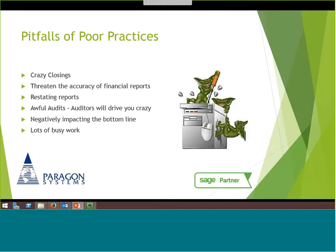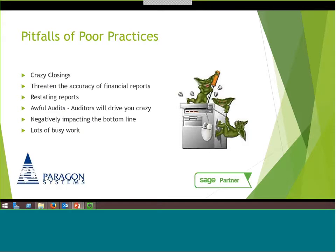Some of the pitfalls of poor fixed asset practices include closings — it's a challenge to get everything done and up to date. What are you going to carry forward to the next period? The accuracy of the financial reports themselves is at risk; if errors or changes are discovered, that's going to affect your reports. You might even need to restate reports if a material error is discovered. From an audit standpoint, auditing a spreadsheet is just a lot more complicated with all the formulas. Ultimately this could negatively impact your bottom line and creates a lot of busy work.